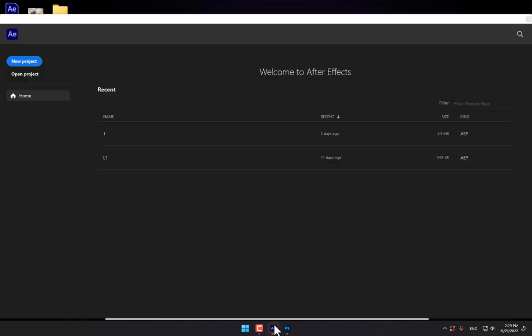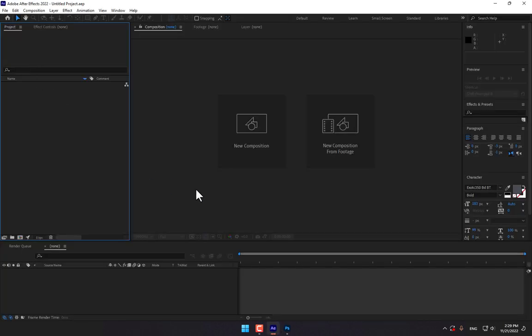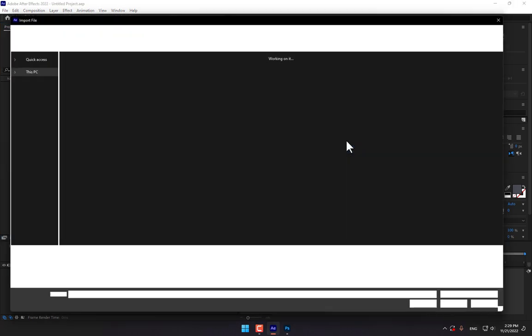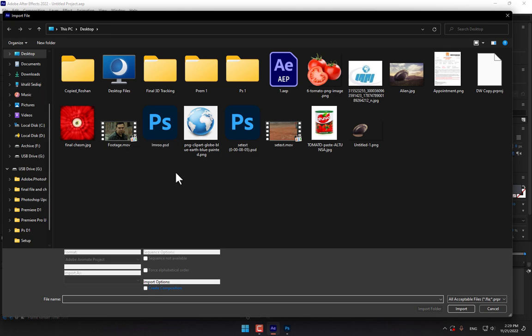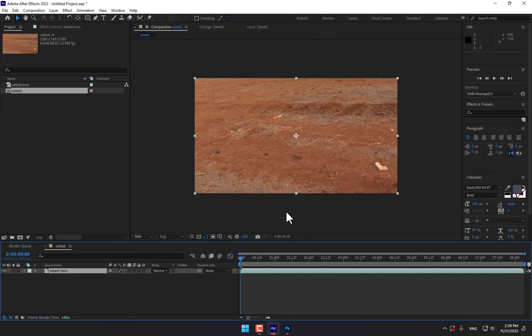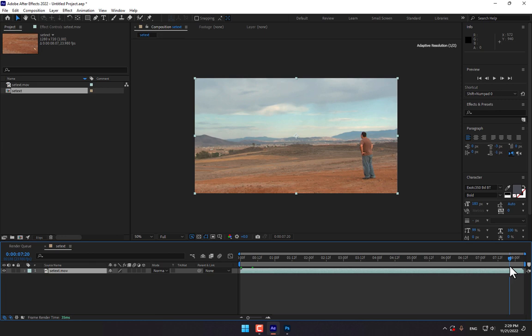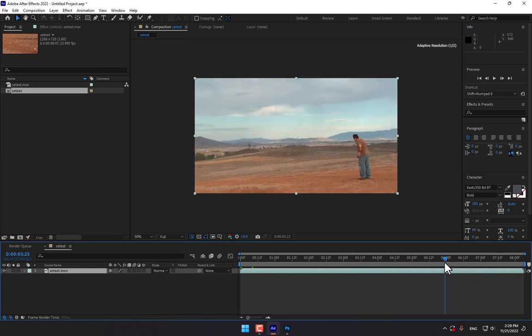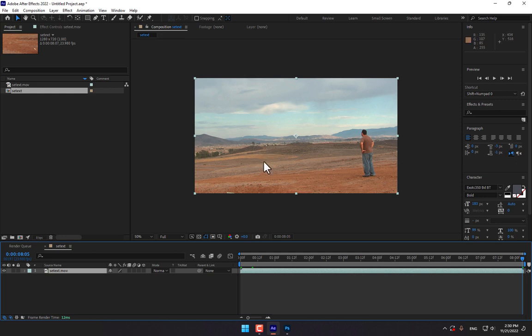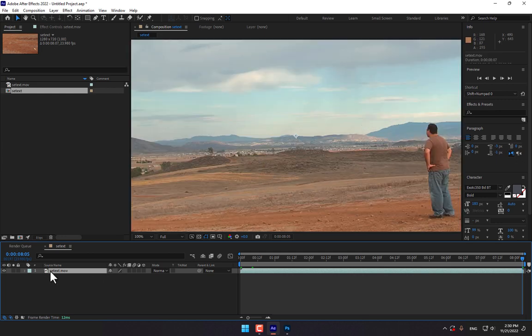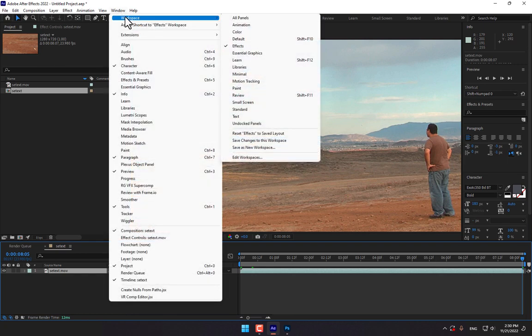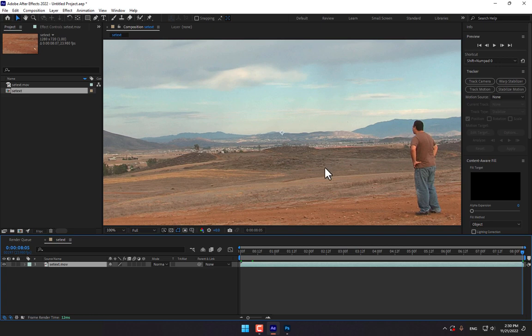First go to Adobe After Effects, create a new project and if you want to work on video you must select the new composition from footage, then you must select your video. There is the video scene which I want to work and add effects on this place or this location. So select the video layer and go to window workspace, go to motion tracking because I want to track the camera movement.